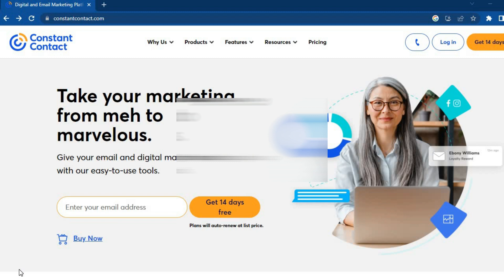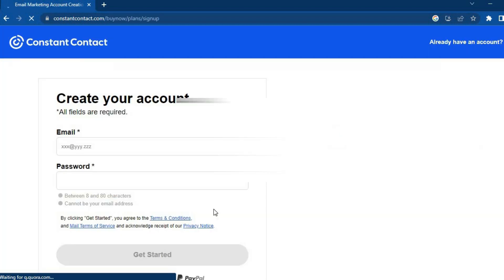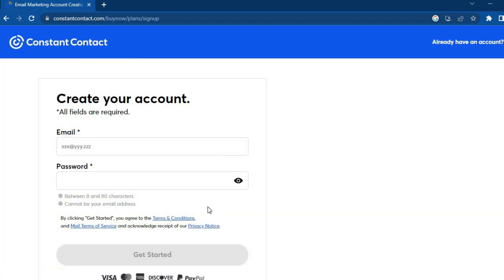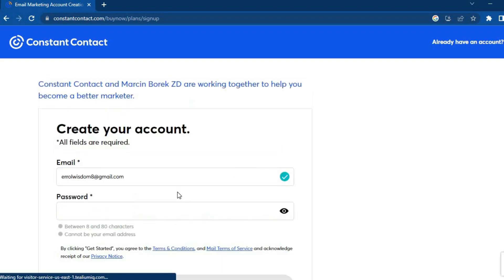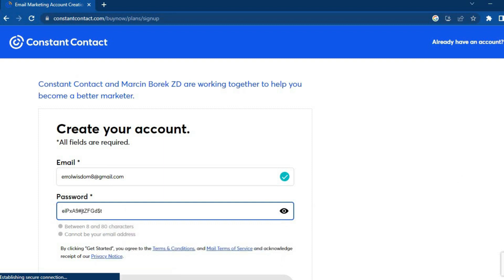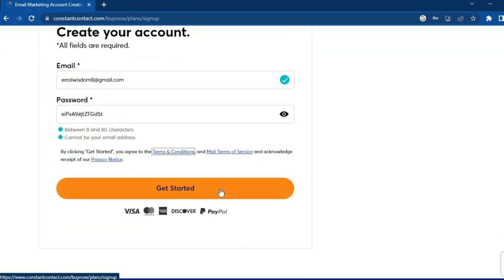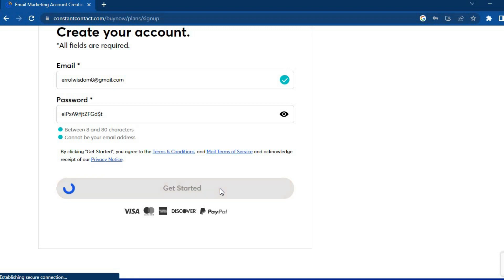The first thing you'll need to do is go to ConstantContact.com. Once there, right where you see 'Enter your email', type in your email and tap on 'Get 14 Days Free'. You'll be redirected to a new page where you simply tap on the password field, create a password, scroll down, and tap on 'Get Started'.